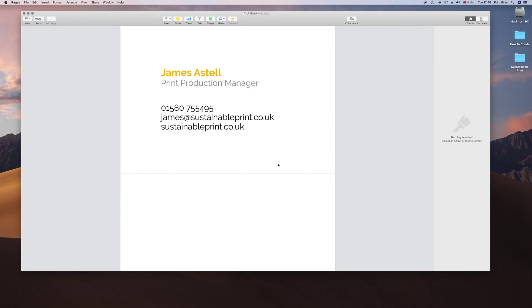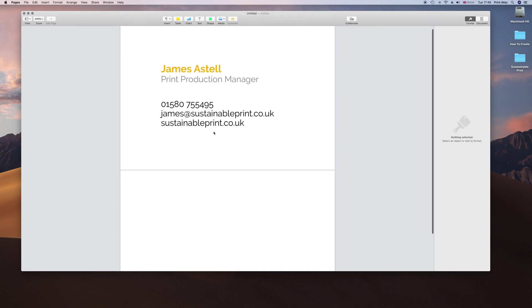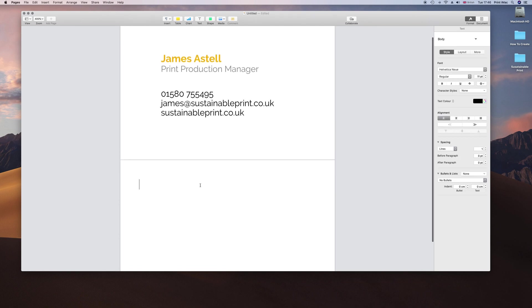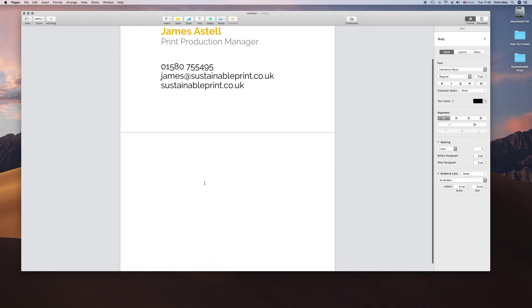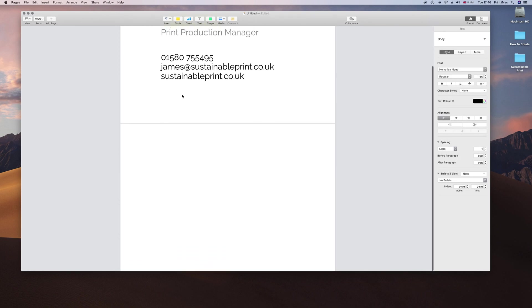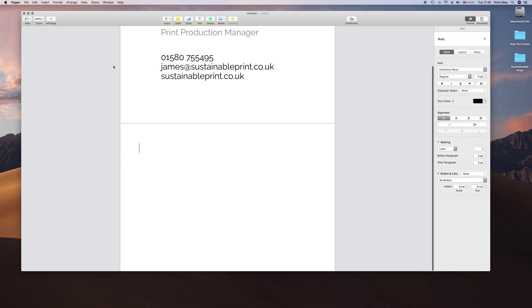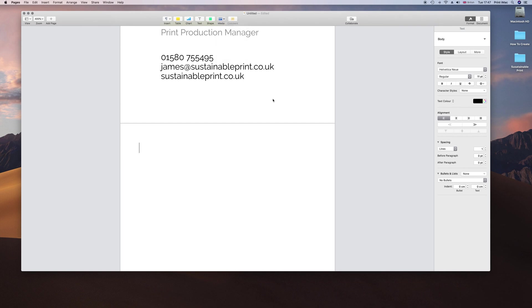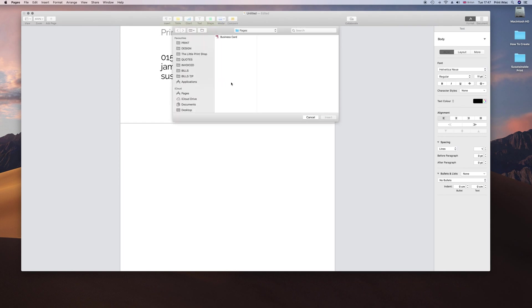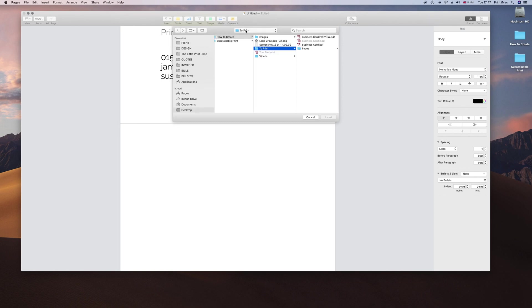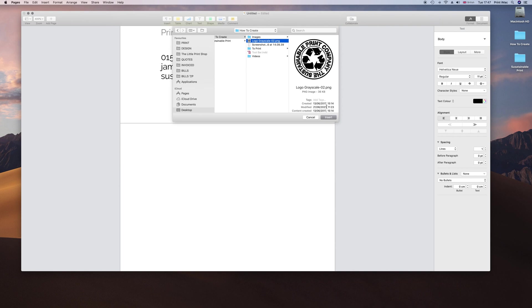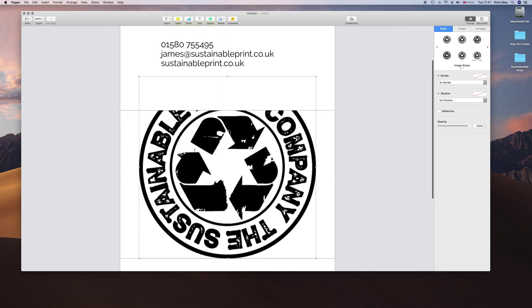Remember you have got 85 by 55 plus the 3mm all around the edge on this card. Now I want to create my logo page which is going to be in the center of the back. Go to Media, then click Choose, you are inserting an image. There is the logo file, insert, and there it is.